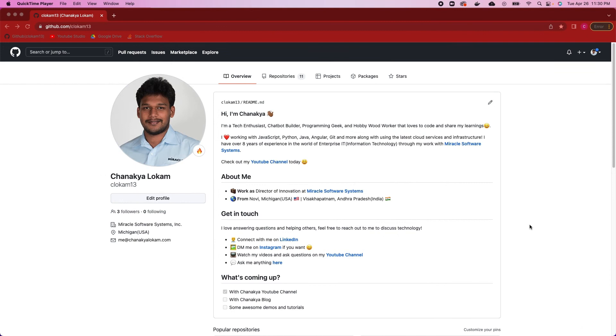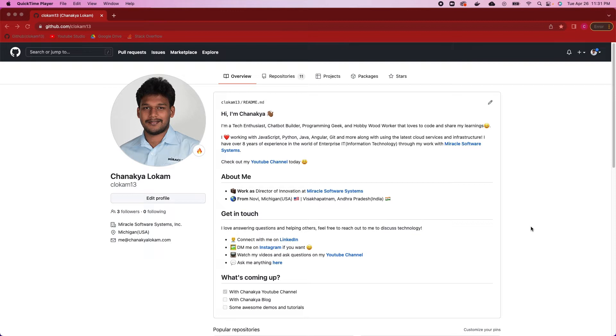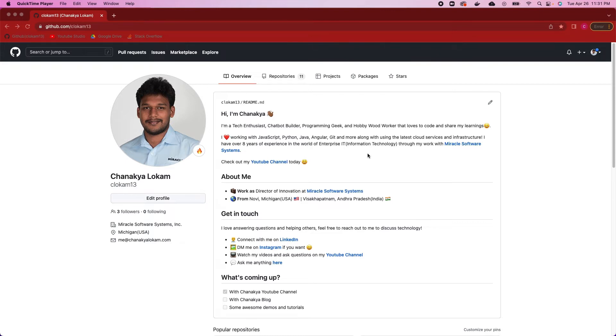So what are readme files? Readme files are files that describe what your repository is about. They're written using a lightweight markup language called markdown, which we'll be talking about today. The profile readme you're looking at on GitHub here is written in markdown. You can see I have links in them, emojis, bold text, and a lot of other things that we can add within a readme file.